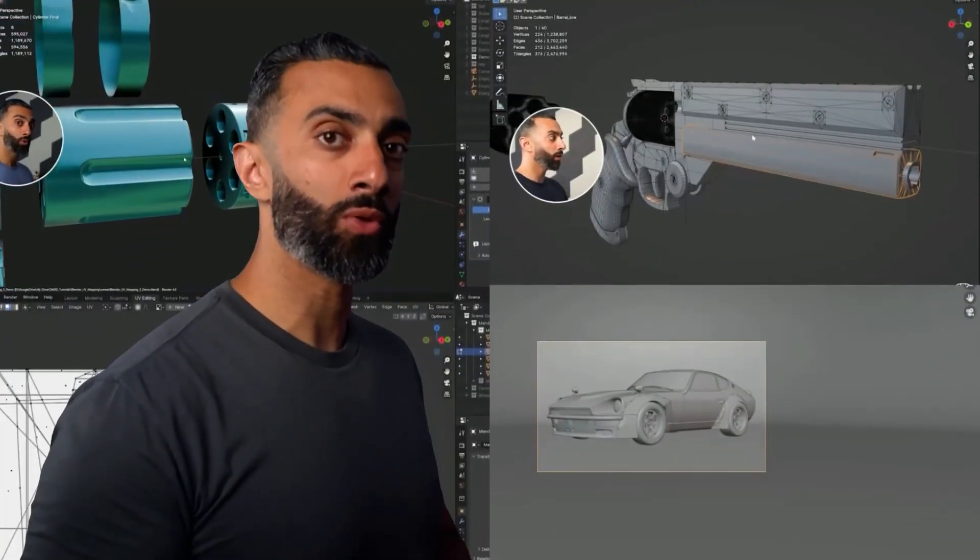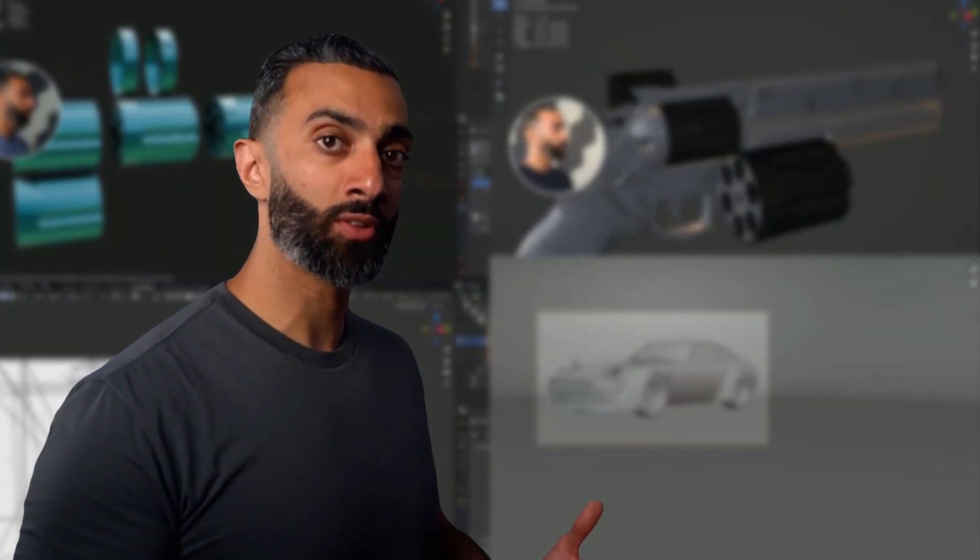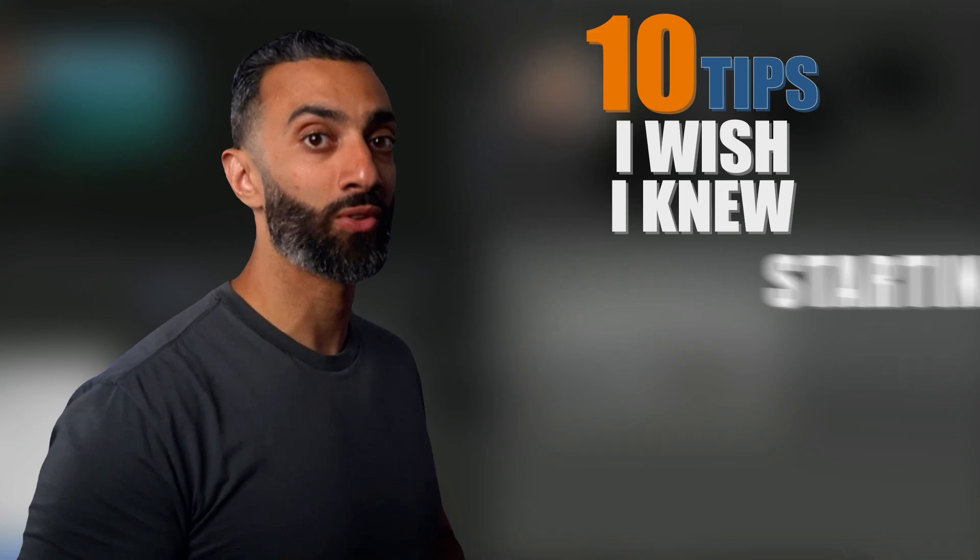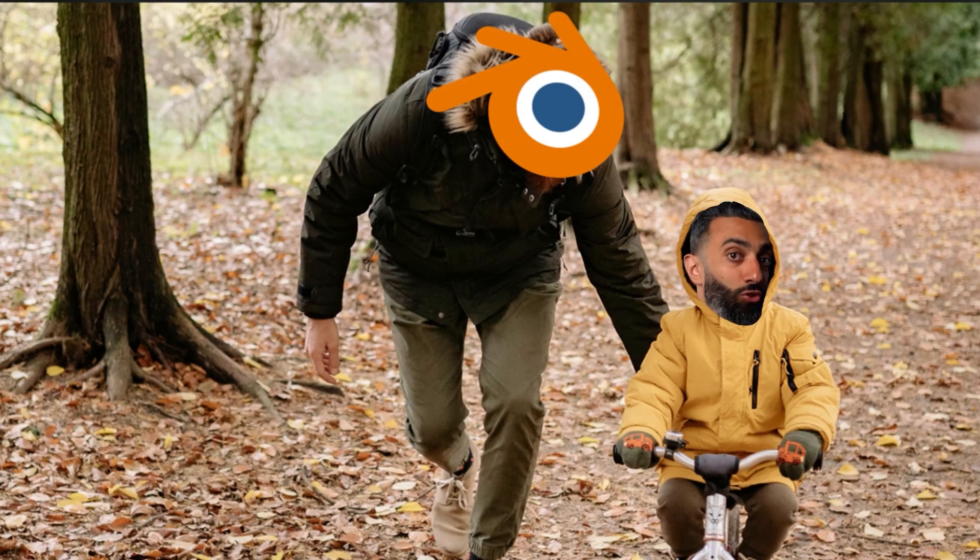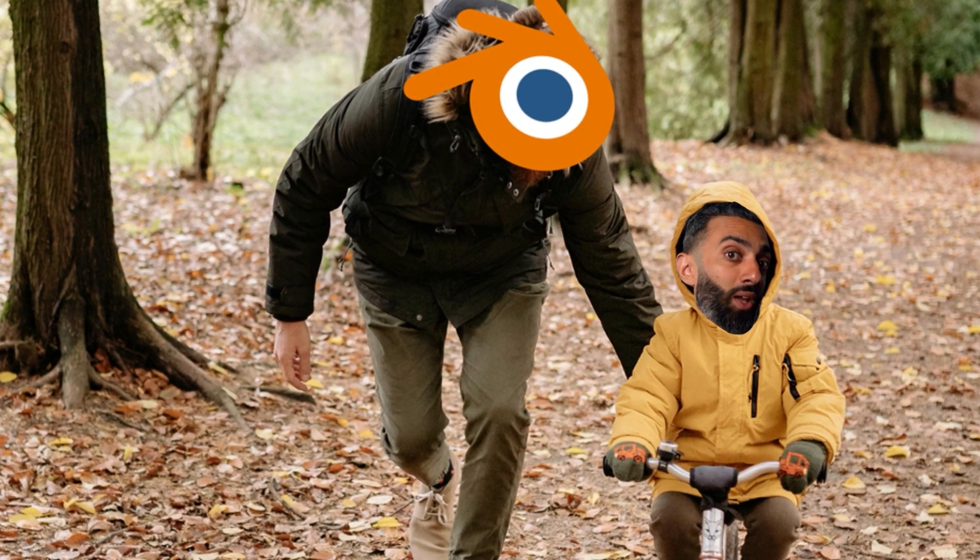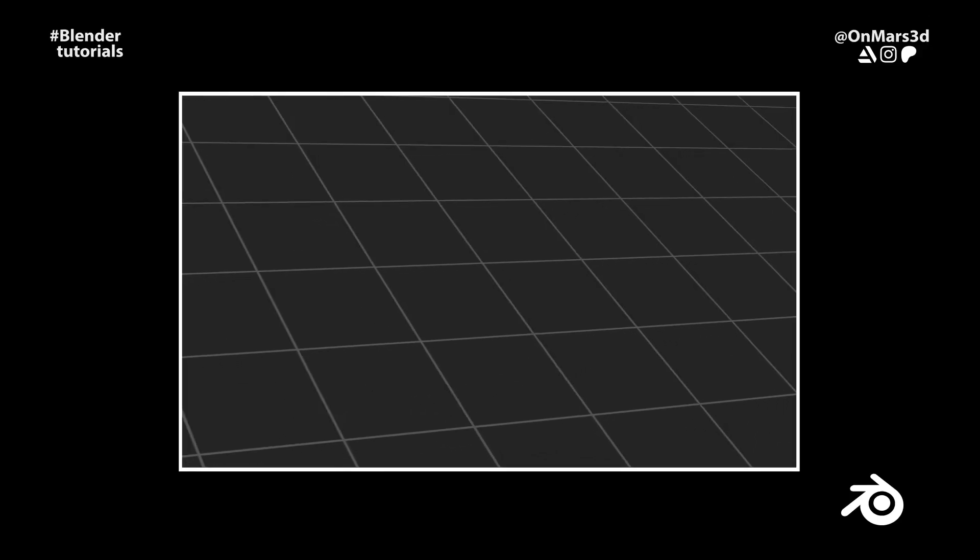I've been using Blender for a few years now, so I wanted to put together this video on 10 things I wish I knew when I first started Blender. So let's jump right into it.